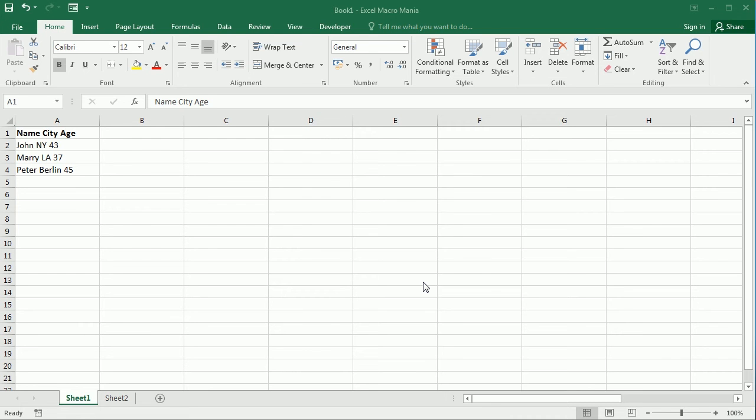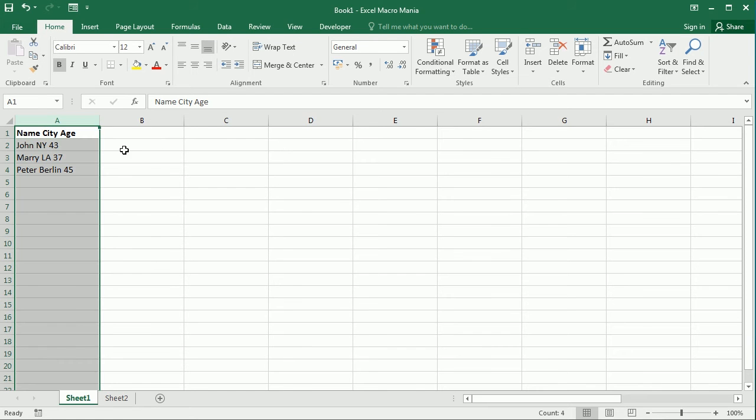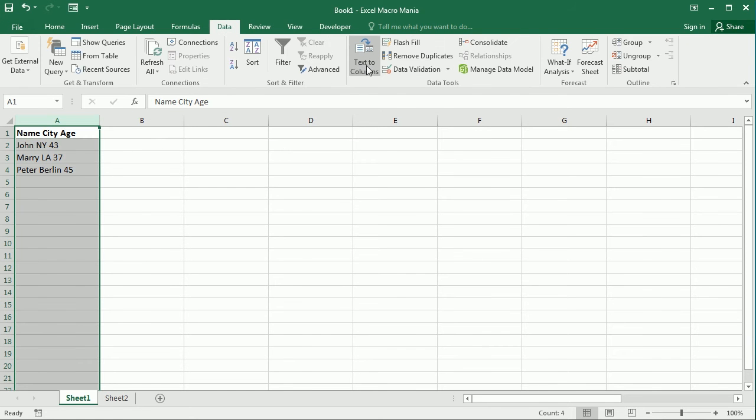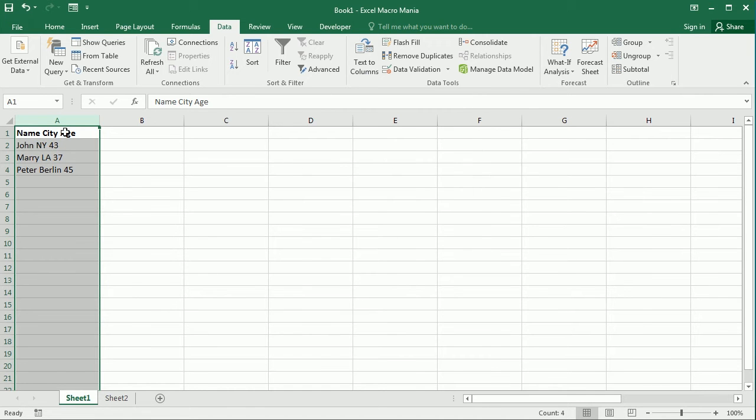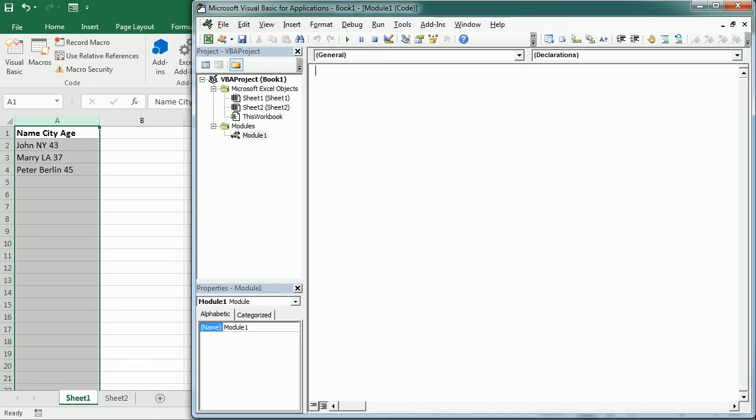Hello and welcome to the channel. In this video we'll see how to split text into several columns. This is what the very useful Excel function Text to Columns is doing, but we're going to learn to do it with VBA.